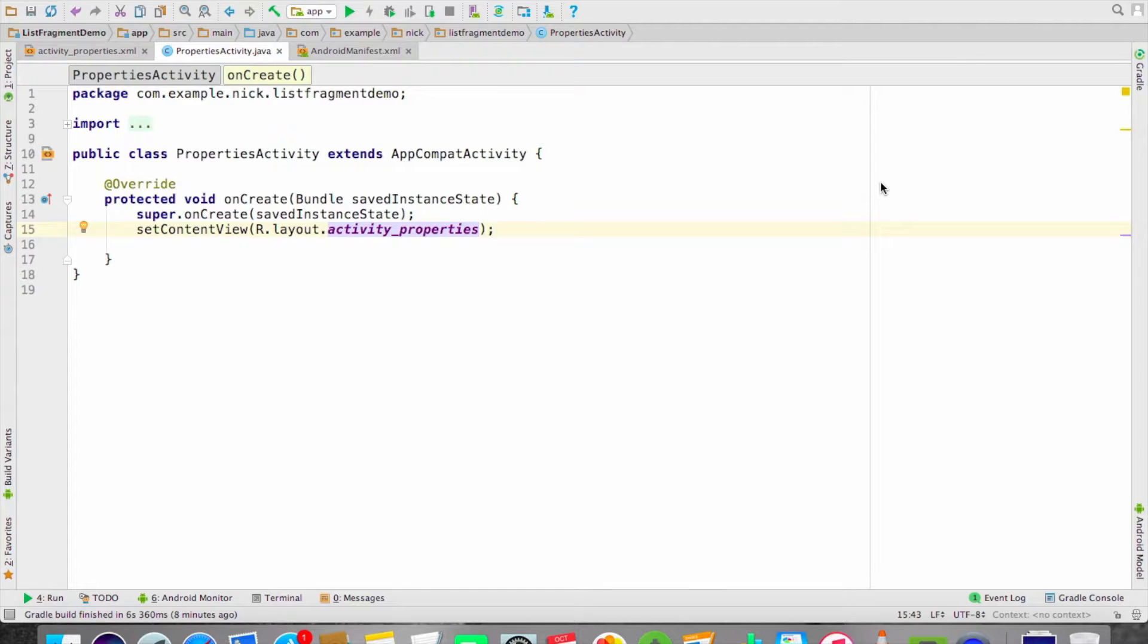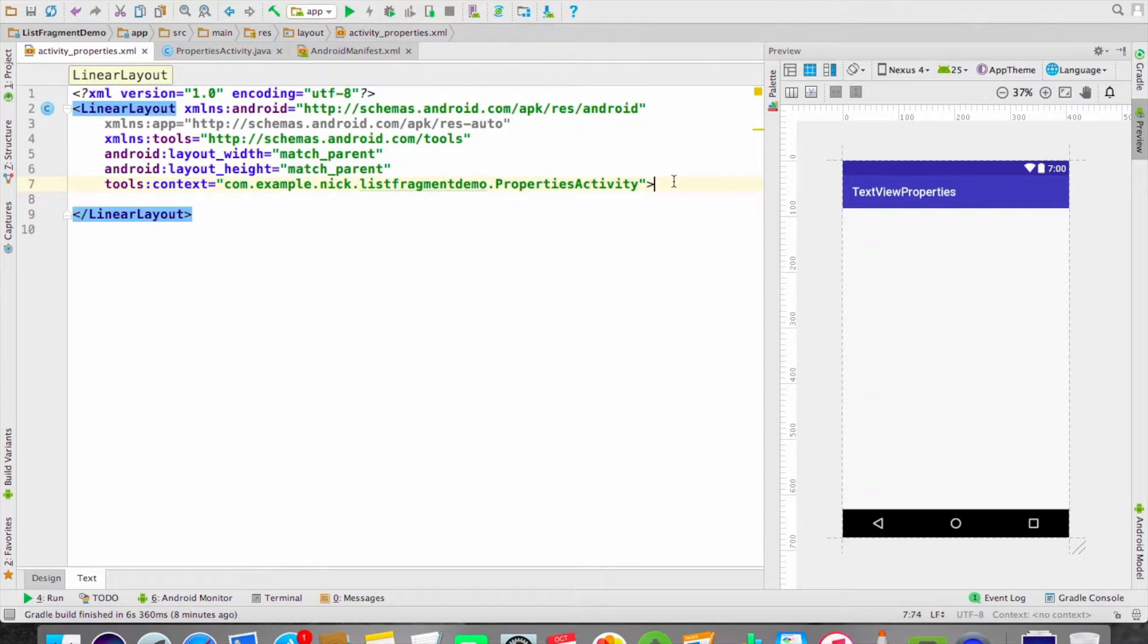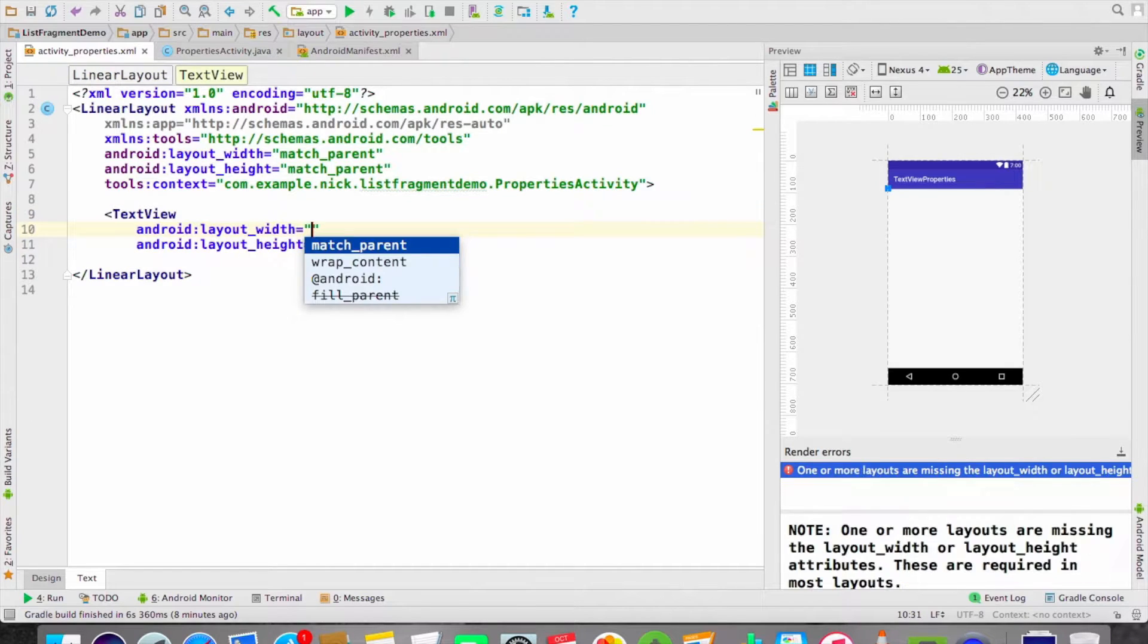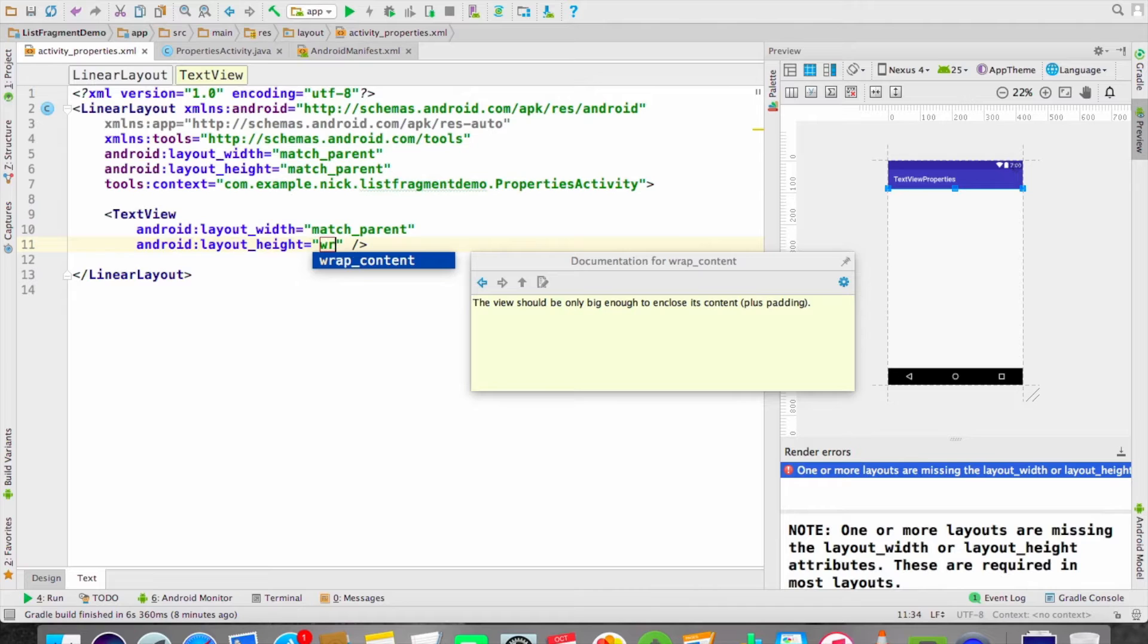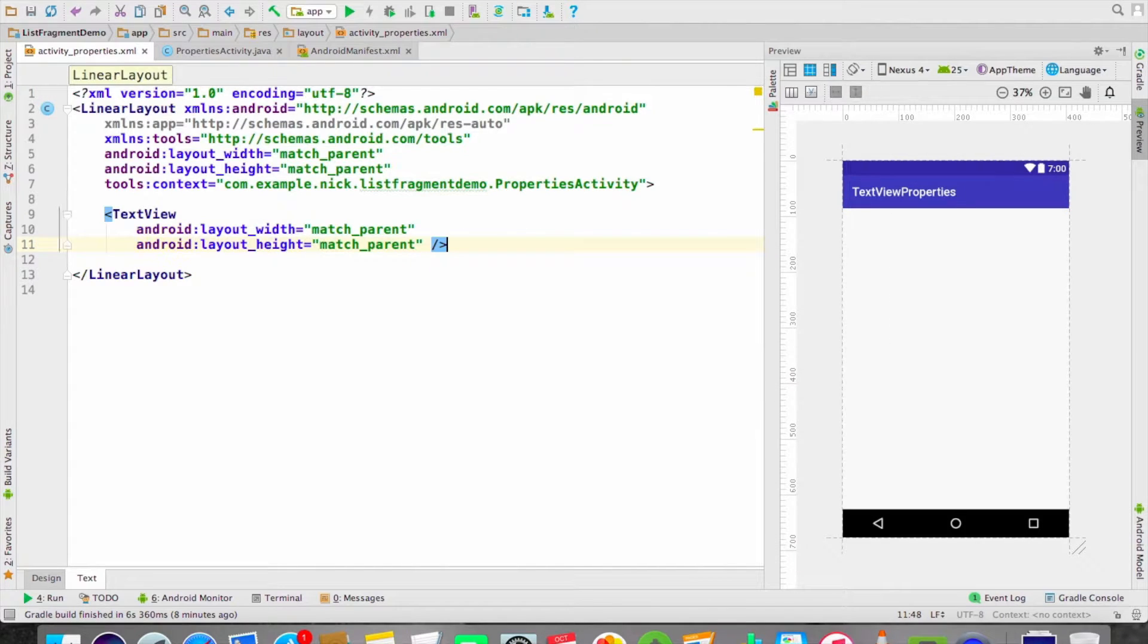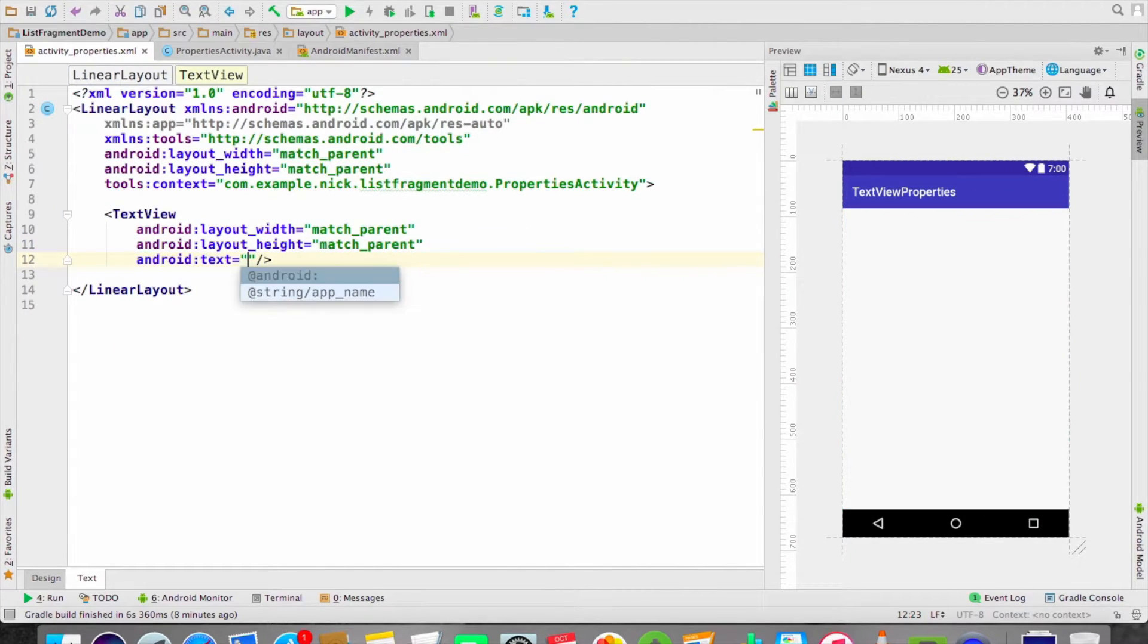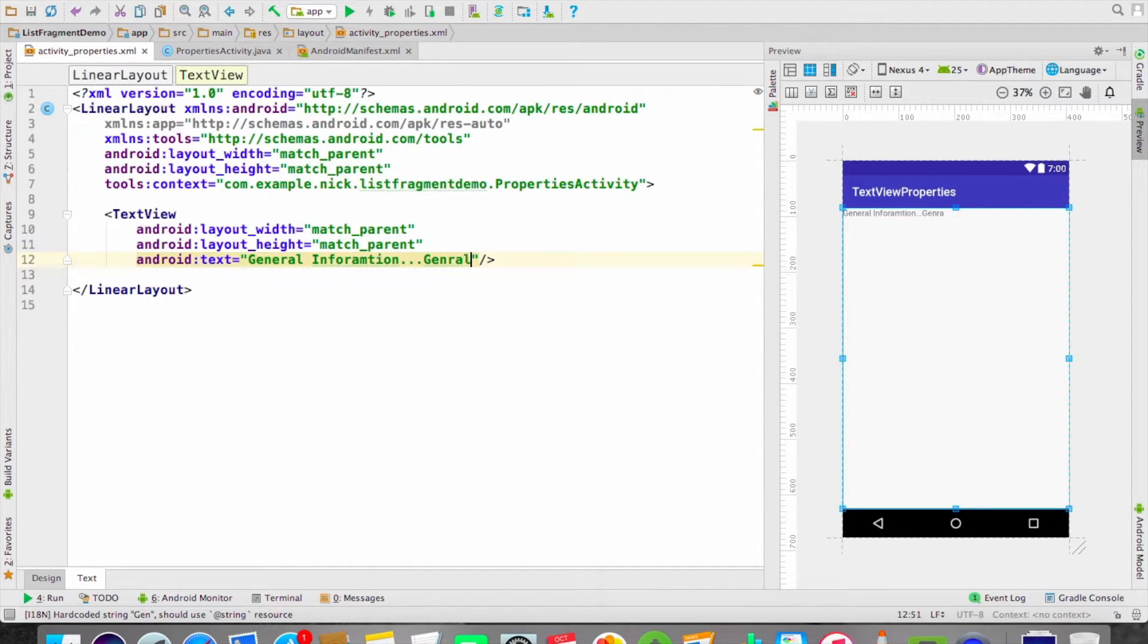Let's try the first method using XML. Over here I'm going to take one TextView so I'll set the width to match_parent and height to match_parent. I'm taking the text as "General Information - General Information."